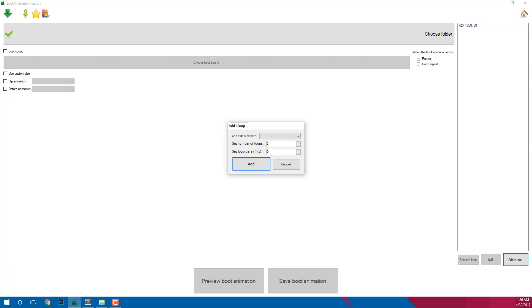Now a dialog should pop up. Select your first folder. Now it's time to select number of loops. Here if you select one loop then it's gonna play once and go to the next folder if not the end of the boot animation.